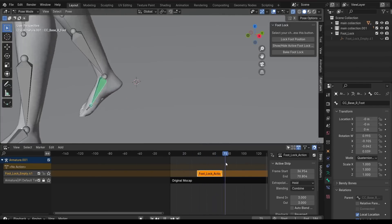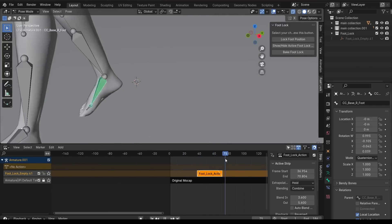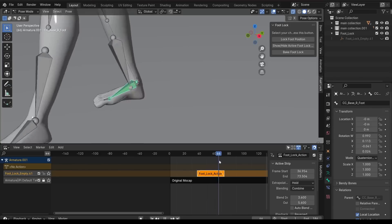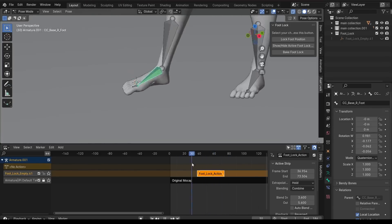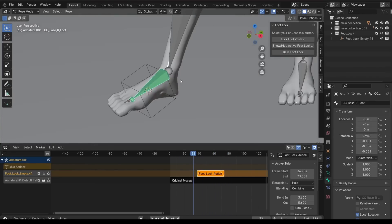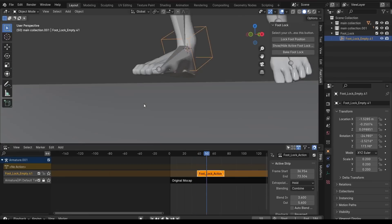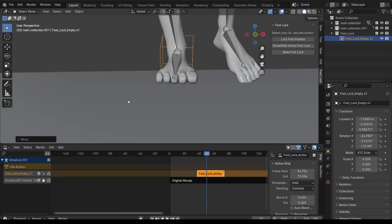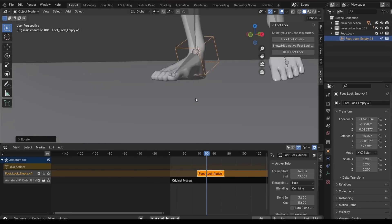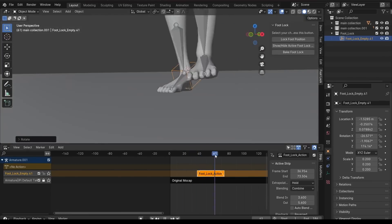Using a Foot Lock actually allows you to fine-tune foot position by adjusting the location and rotation of the associated empty object, which ensures precision of foot placement.